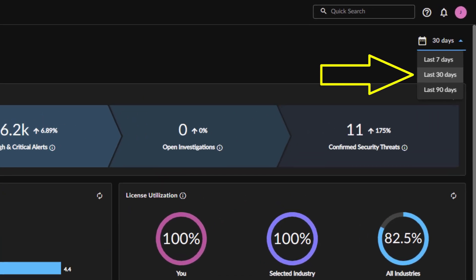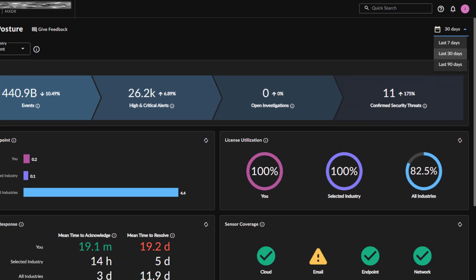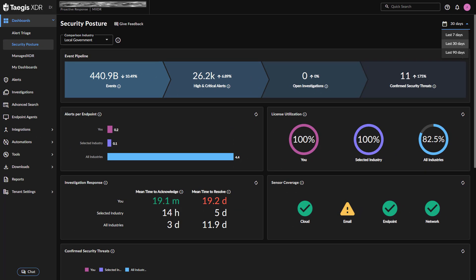Choose from the last 7, 30, or 90 days. The most recent date range selected becomes the new default.